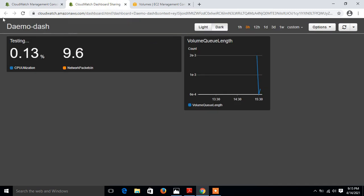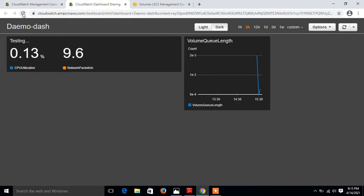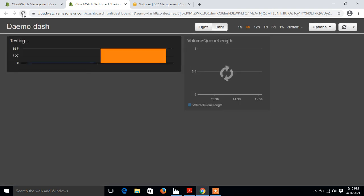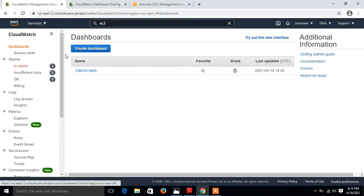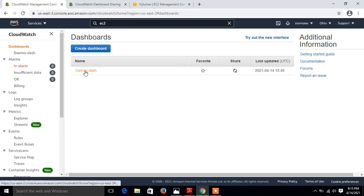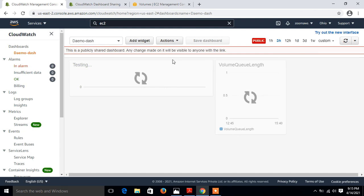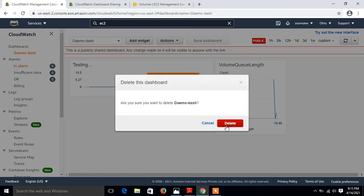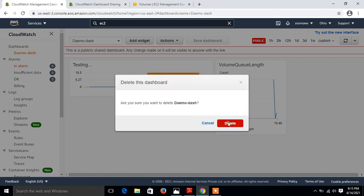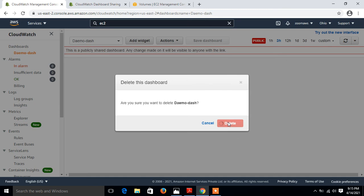So guys, this is how you can make your own AWS CloudWatch dashboard. Finally this is the end of this topic. If you want to delete the dashboard, just click on the dashboard and select your dashboard and go to the action, and click on delete dashboard. This is a very simple process.